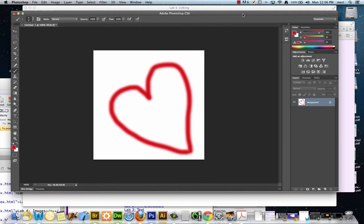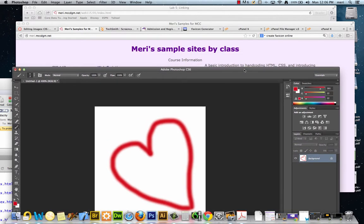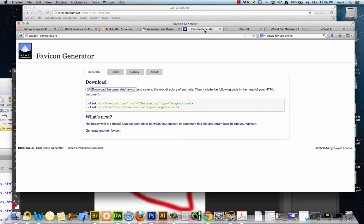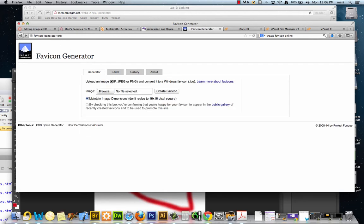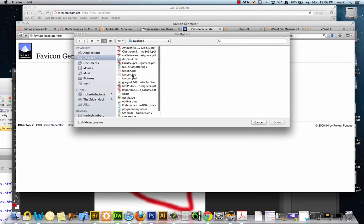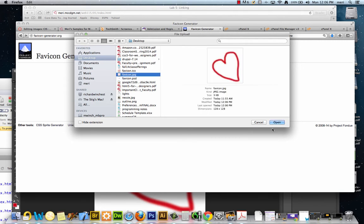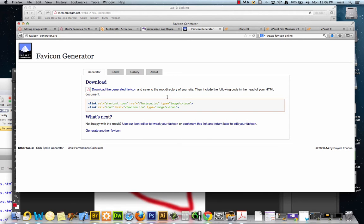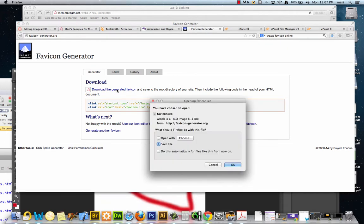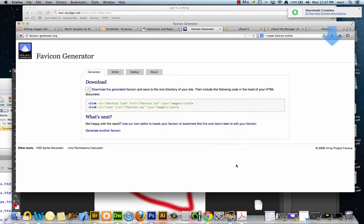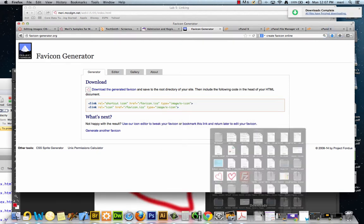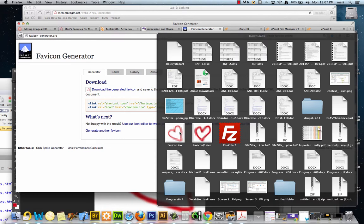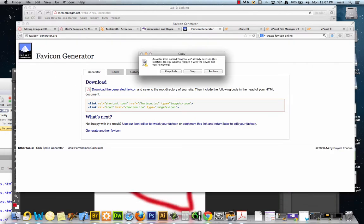So I'm going to go and convert this into a favicon, which means it needs to be a .ico file. There are various favicon generators. This one is favicon-generator.org. I'm going to browse and find my file, which I have right here. I'm going to choose Open and I'm going to choose Create Favicon. Then I'm going to download it. Save file—that'll go into my downloaded files. Then I'm just going to drag it over here.